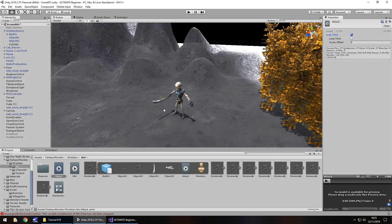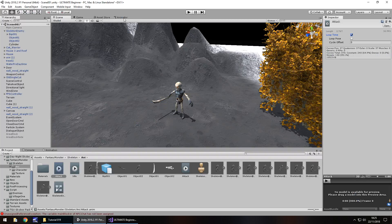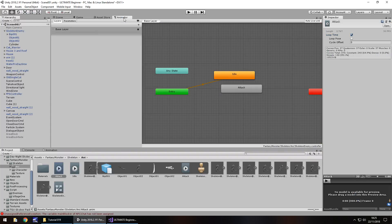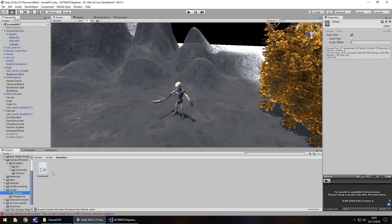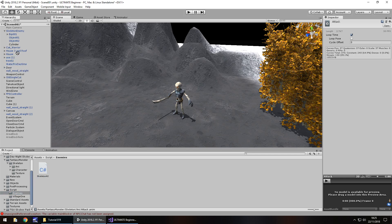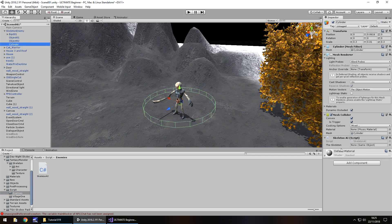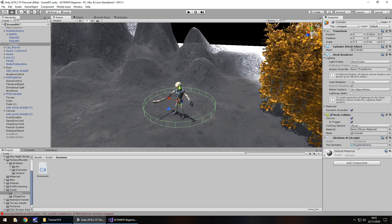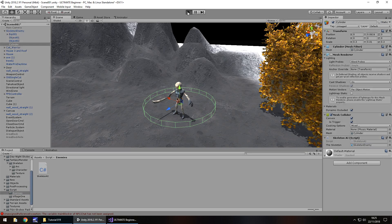So by default he will play that idle animation because we have told it to be the default animation right here. However, when we get close to him it will switch, and then when we leave it will switch back. So we need to attach that script that we've just created, the very simple AI, onto the cylinder. And then attach the skeleton as the enemy onto there. And let's press play and check this out.